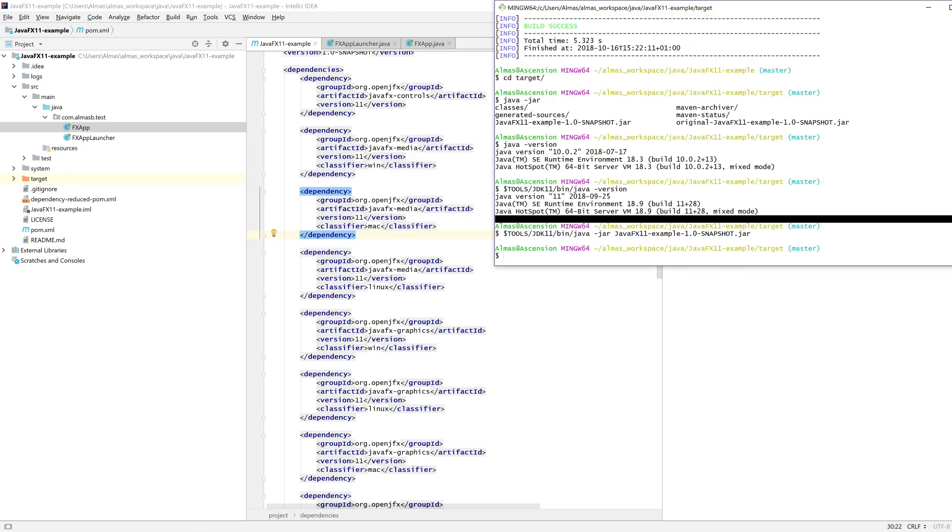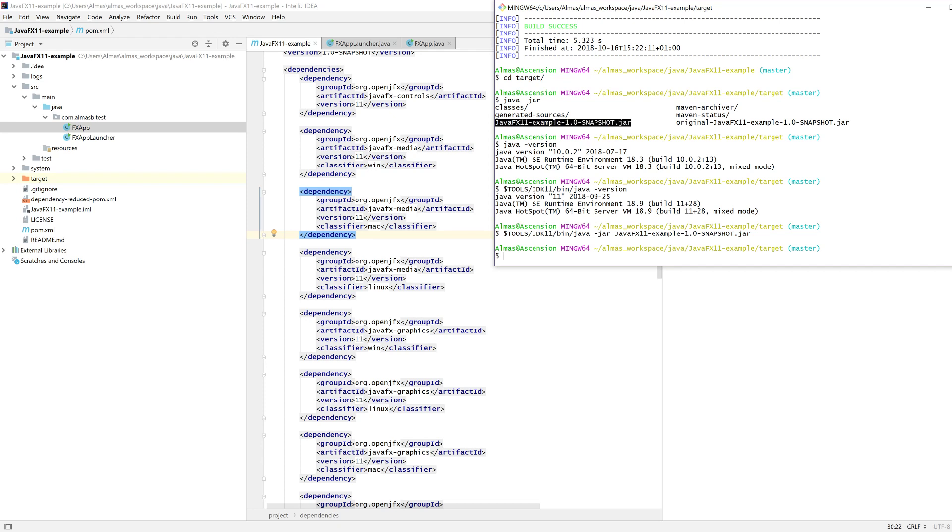Finally, do Maven clean package. You don't necessarily need to do clean. I usually do. And that will generate your jar that you can distribute. You can send this to a different machine. And provided that Java 11 is installed on that machine, it will run.